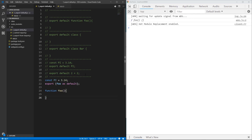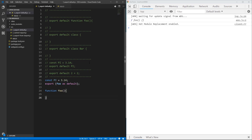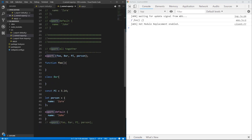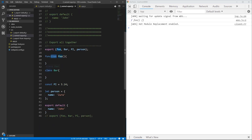Let's move on and look at named exports. When we export something with named export syntax, we need to give it a name, and we need to import it with the same name in another file. There are two different ways to export something with a name: you can put the export keyword in front of whatever you want and repeat it multiple times, or you can have normal functions, classes, and variables and export them all together.